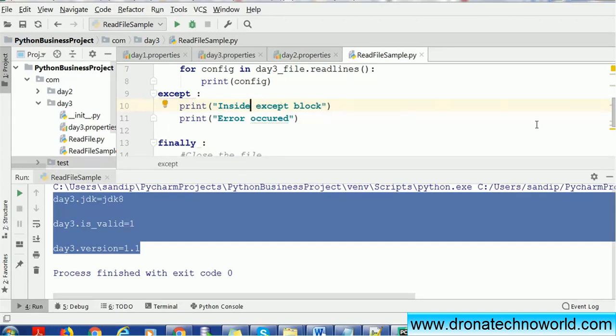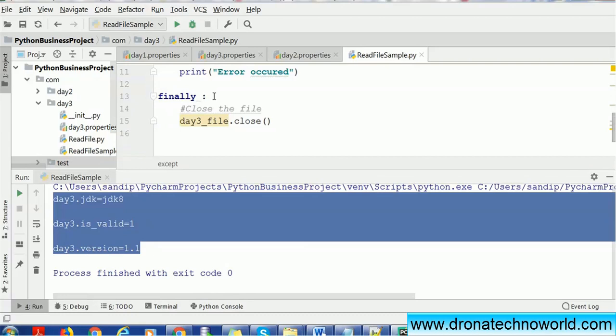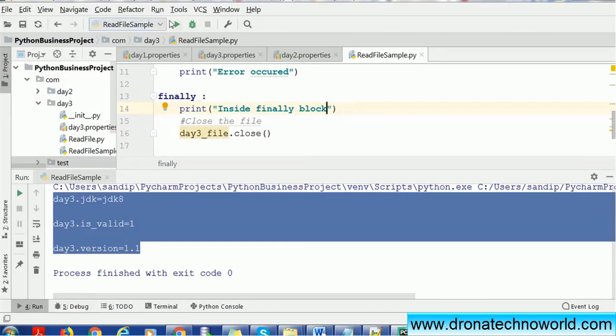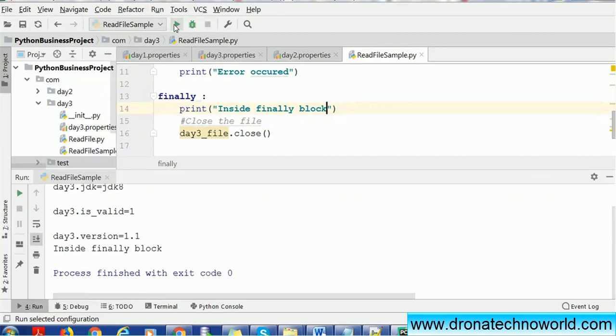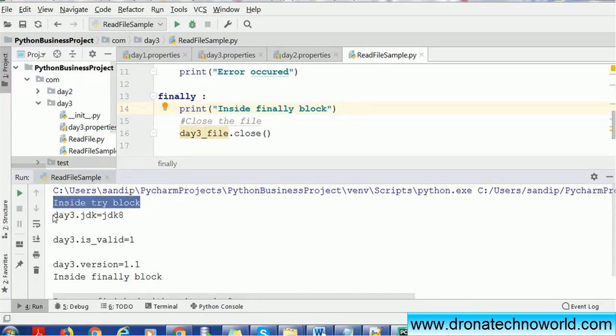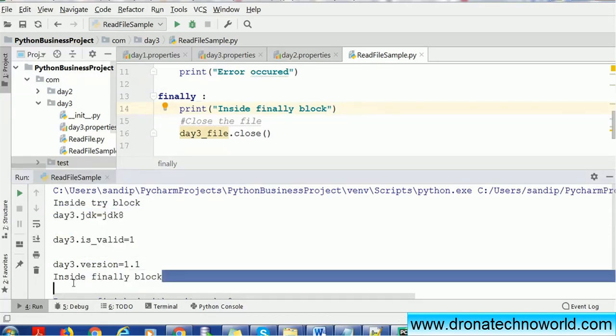Finally, we're going to write a statement in the finally: 'inside finally block'. Finally block is very commonly used in real-time project implementation, so I would recommend to do the practice on that. Here we can see the try block is executed, then our file reading happened, and then finally it's executed. It's working fine as expected.